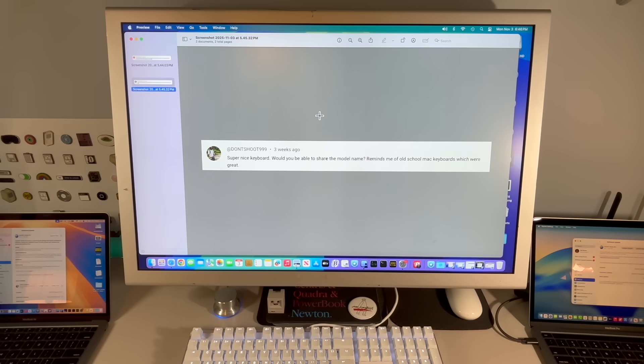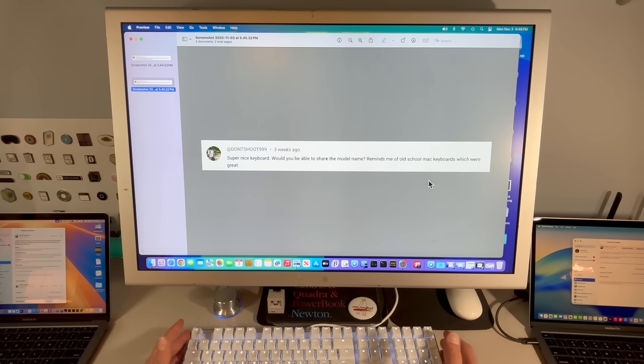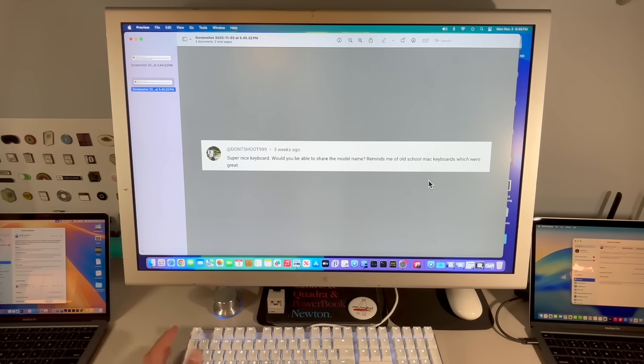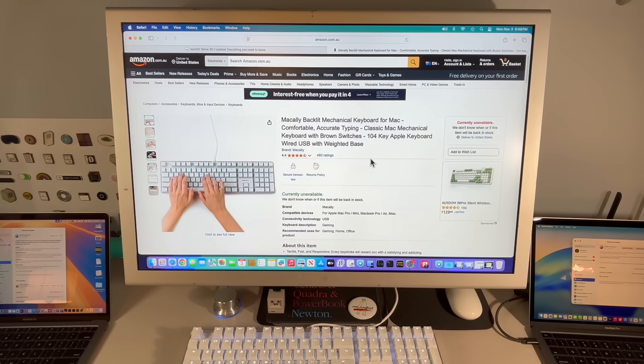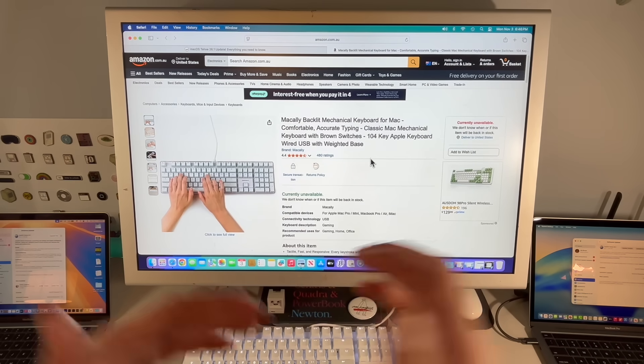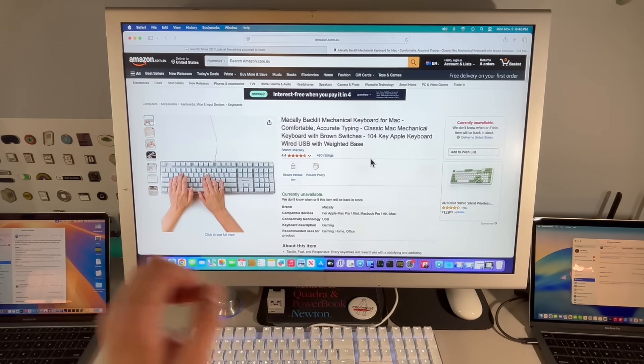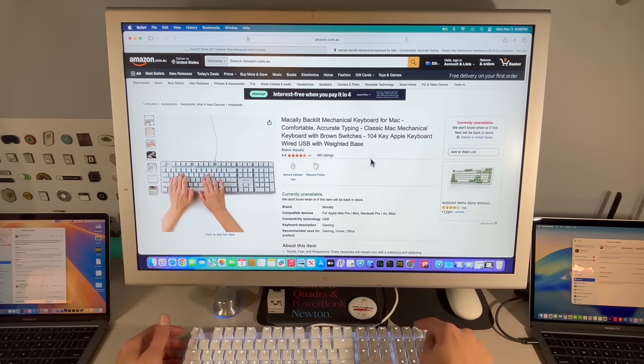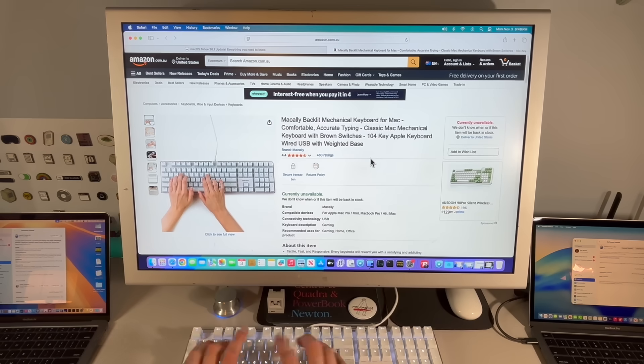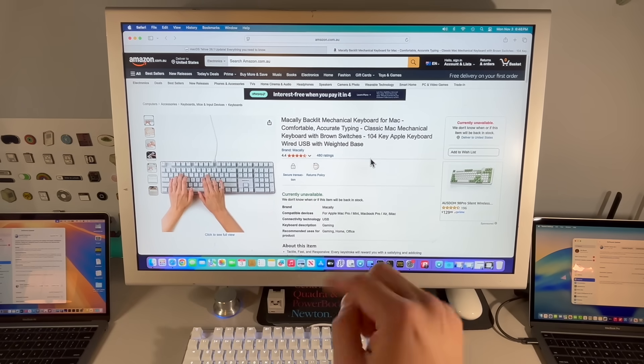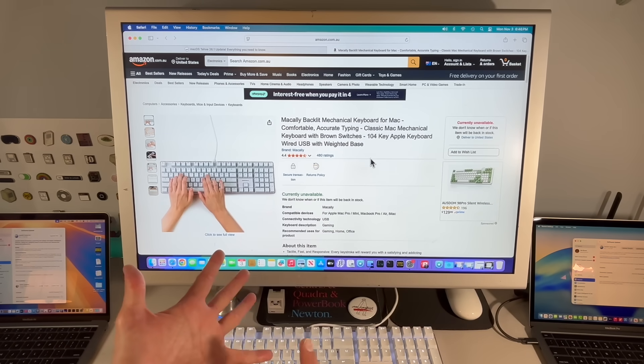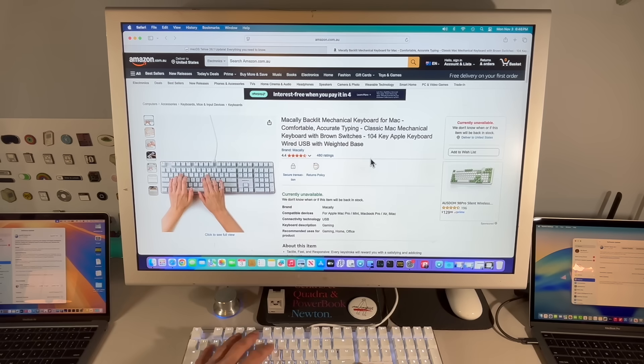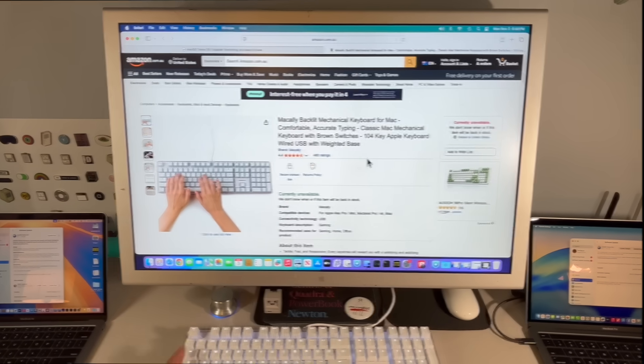Super nice keyboard. Would you be able to share the model name? Reminds me of the old school Mac keyboards, which were great. I love this keyboard. It is actually, unfortunately, this came out years ago, and I've got a listing, and I'll put it in the comments. Macally Backlit mechanical keyboard for Mac, comfortable, accurate typing, classic mechanical keyboard, 104 keys, wired USB with a weighted base, and it has different brightness settings. It's a fantastic keyboard. Nice and clicky. I'll put a link in there.